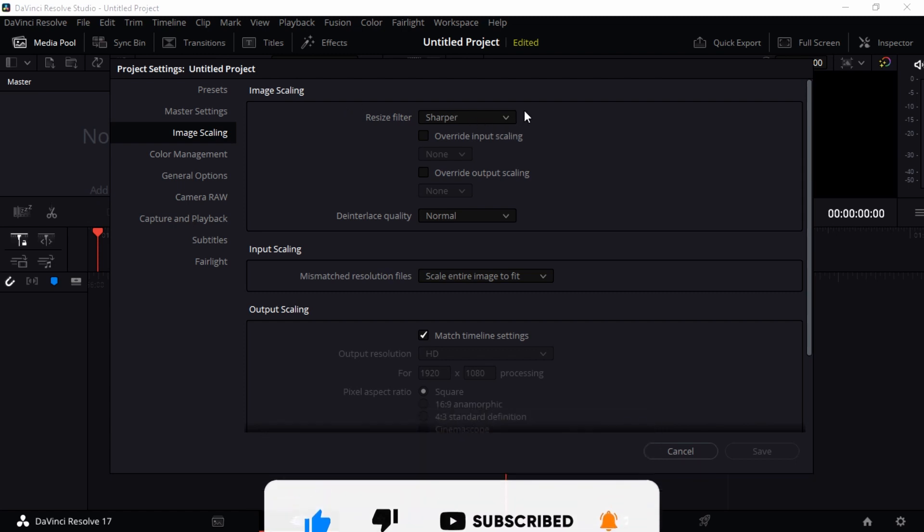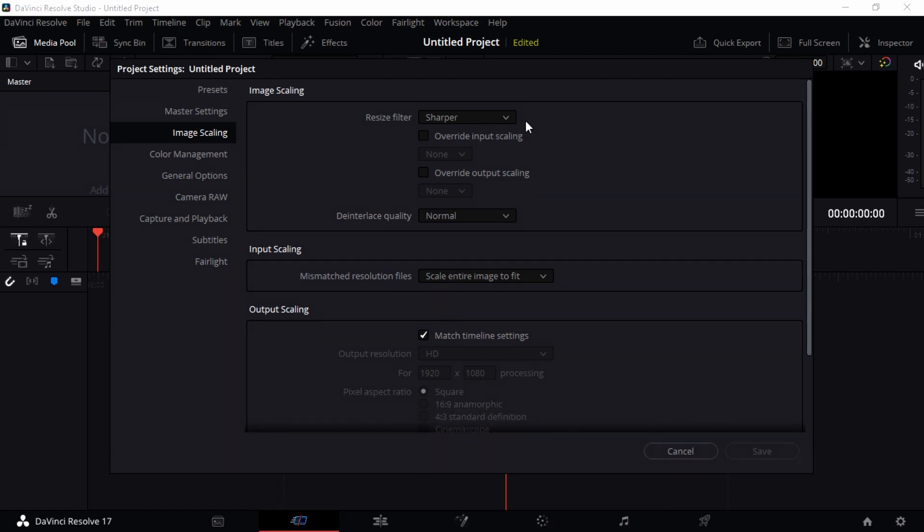Image Scaling is when you import your image or video, it has a different aspect ratio that it comes with. Could be you shoot it at one-to-one aspect ratio, could be 16 to 9 aspect ratio. It depends on your camera settings.